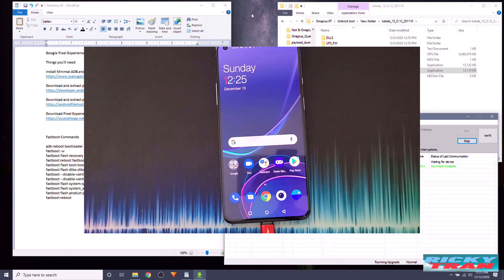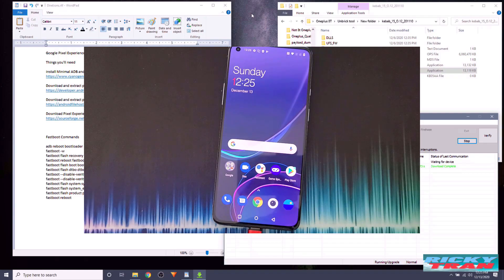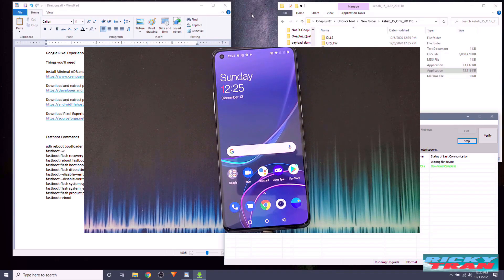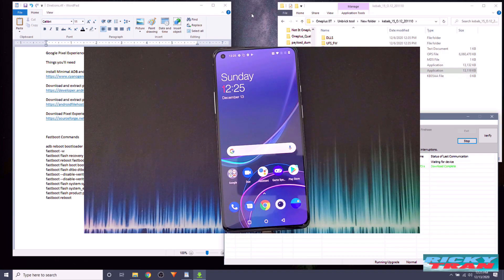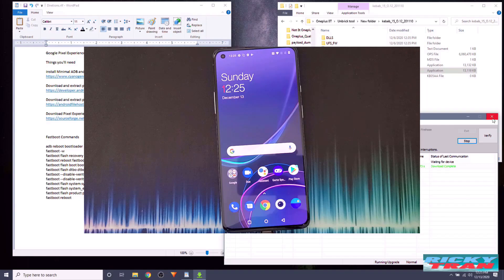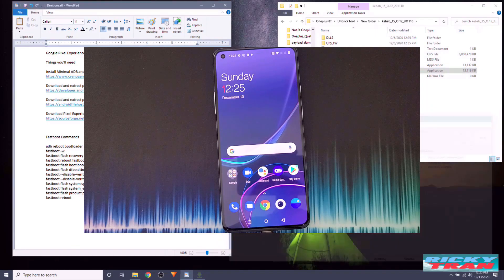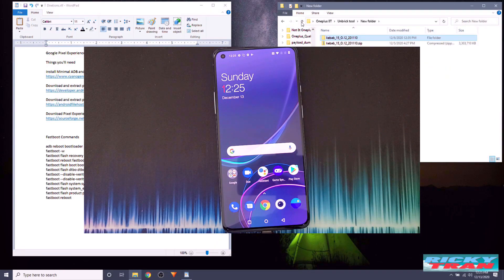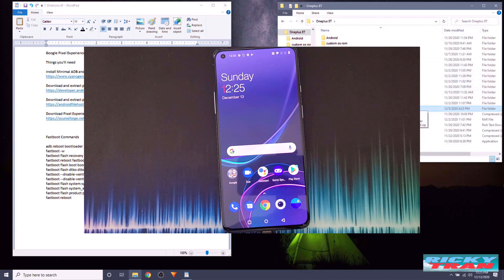Today I'm going to be installing the Pixel Experience operating system onto the OnePlus 8T. It is an unofficial build — not the official build — it's a beta. Today I'll show you guys how to do it.